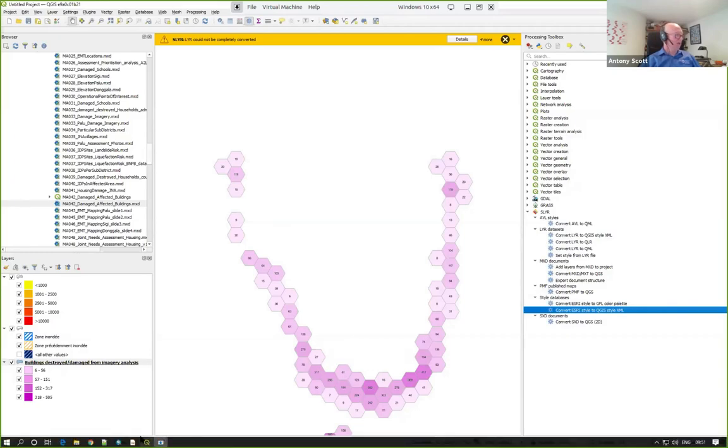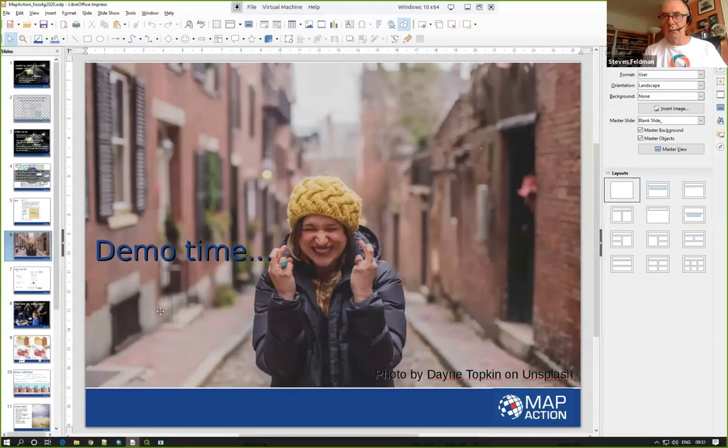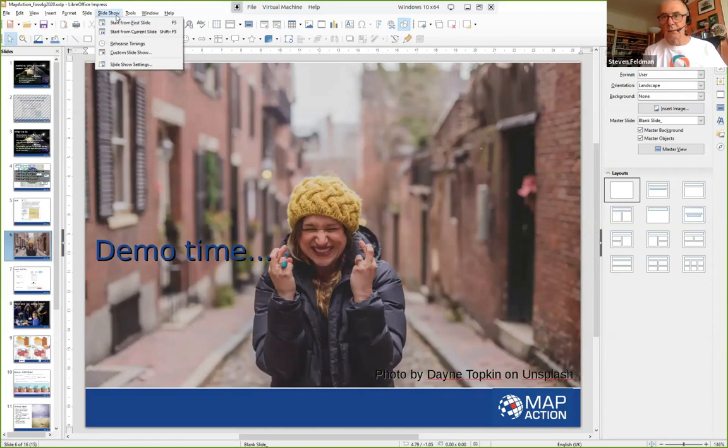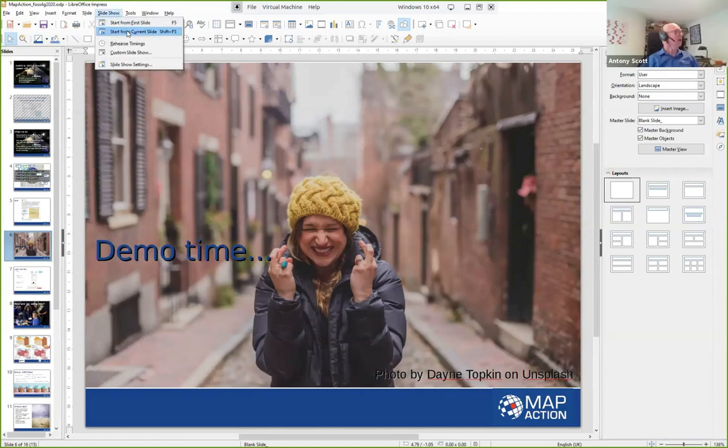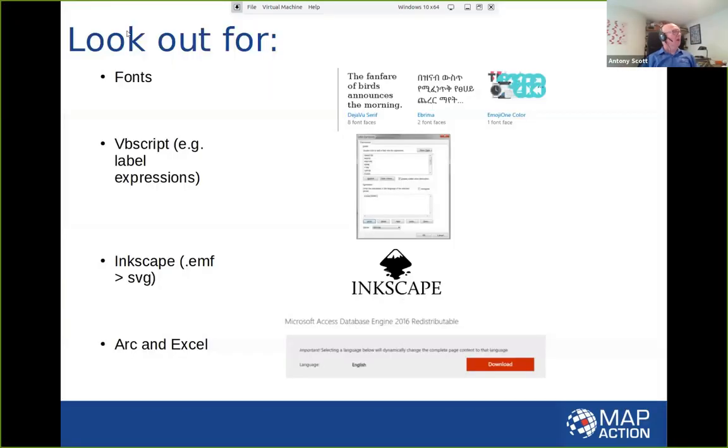So I think that's pretty much the end of what I wanted to say demo-wise. Let me just go back to my slides and do a couple of wrap ups. So thank you, everybody, for keeping your fingers firmly crossed. That did the trick.